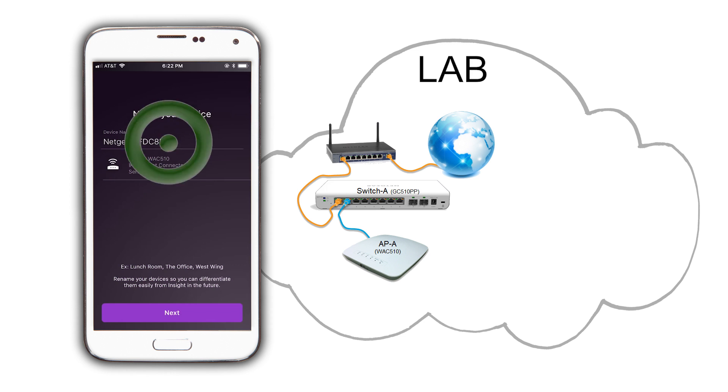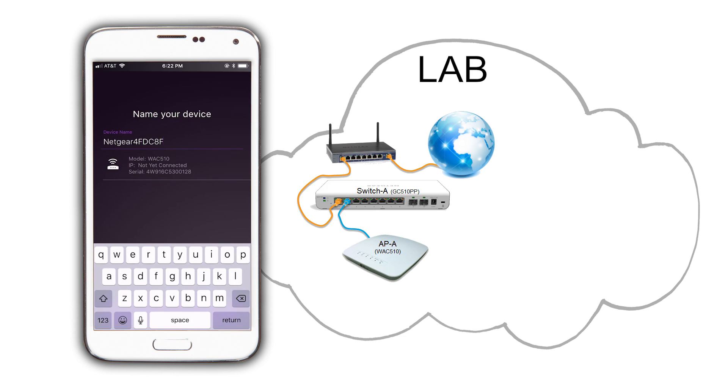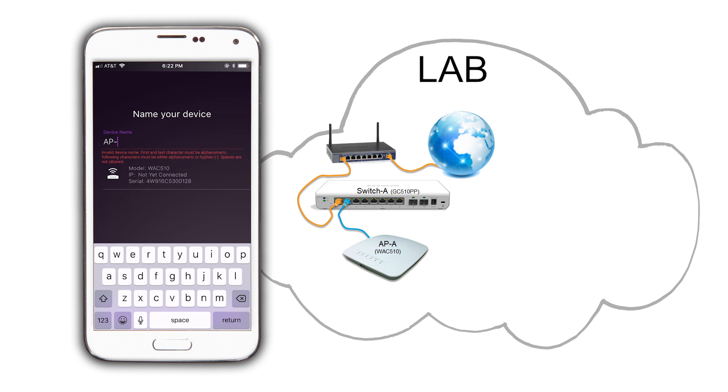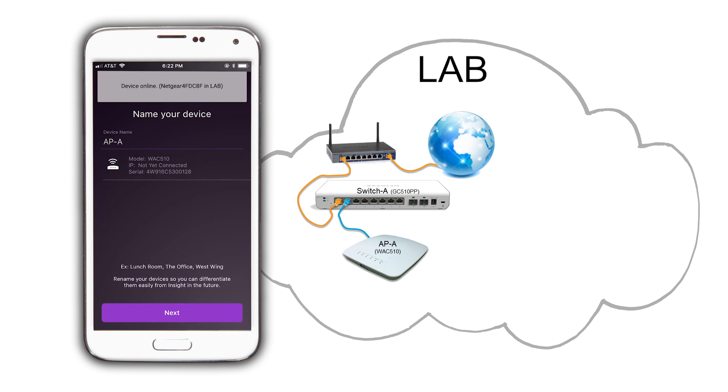To make it easy to remember, we can rename it. We are going to name this AP APA and then click on Next.